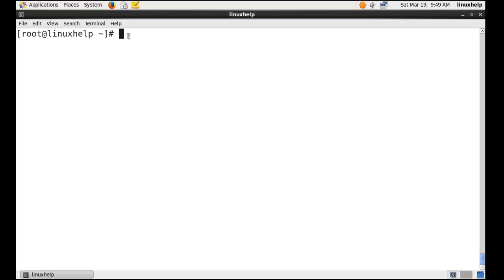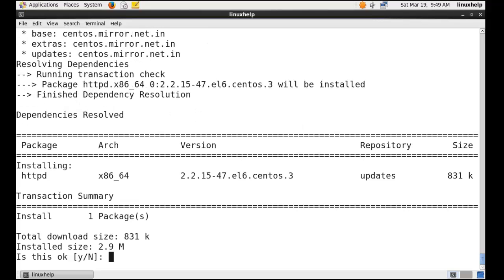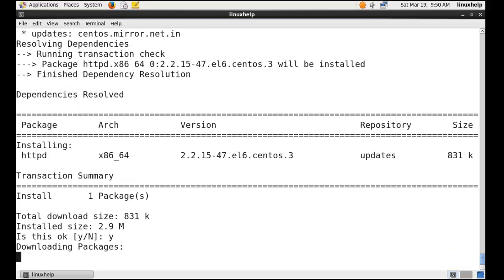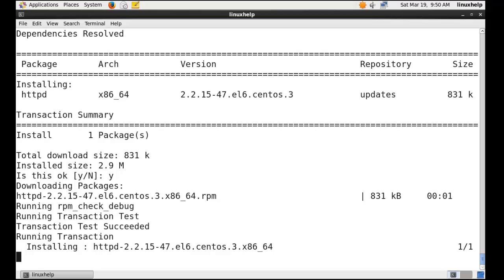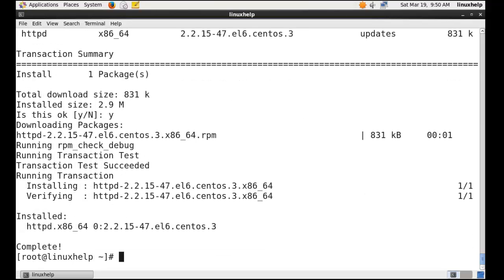To install the web server, install and start the Apache server.